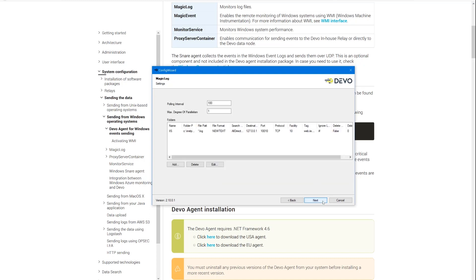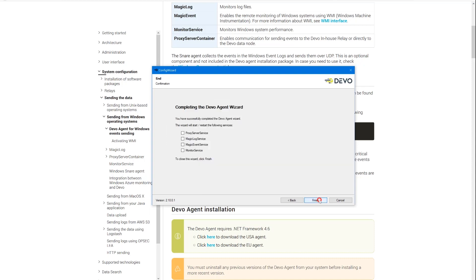The next screen is used to configure the magic log service. This sends events and logs from any service, application, or server that runs on Windows systems. We are not going to configure it either.